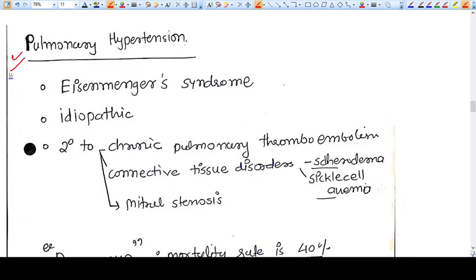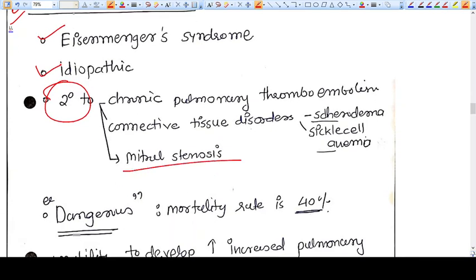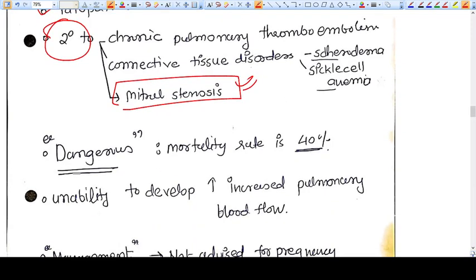In this video we are going to talk about pulmonary hypertension in pregnancy. Pulmonary hypertension develops as a cardiac disease in either Eisenmenger syndrome, which is most common, or either idiopathic, or secondary to chronic pulmonary thromboembolism, connective tissue disorders like scleroderma, sickle cell disease, or sometimes mitral stenosis. Mitral stenosis is also an important cause.